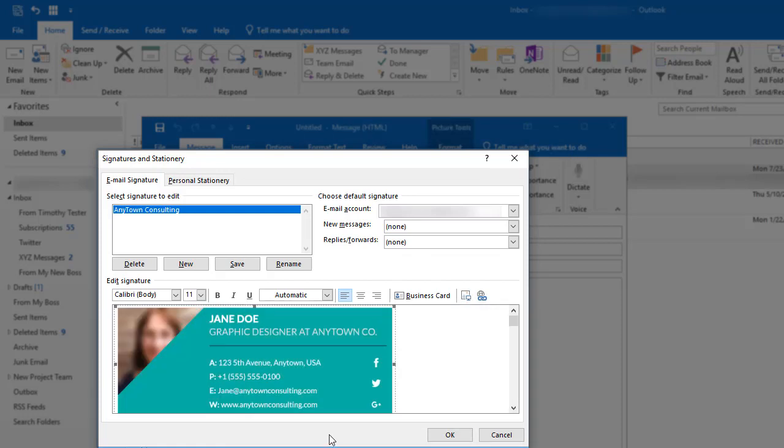When I find the picture, I'm going to insert it in this edit signature box, and then I'm going to type my contact information beneath the signature.